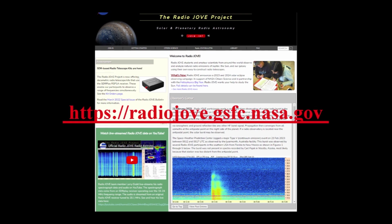For information on building a Radio Jove observatory at your school, college, university, or home location, visit the Radio Jove website for complete details.